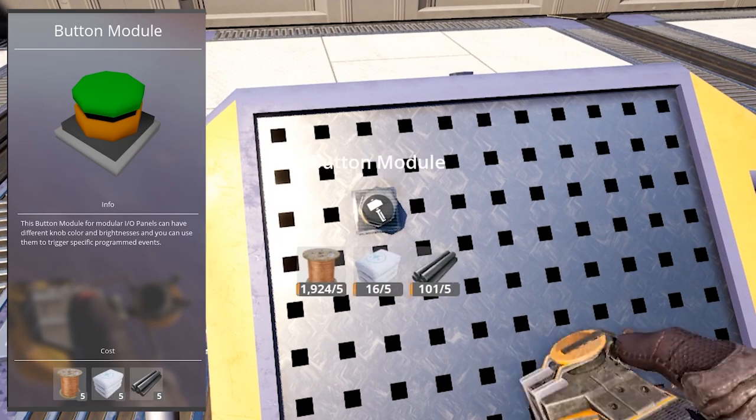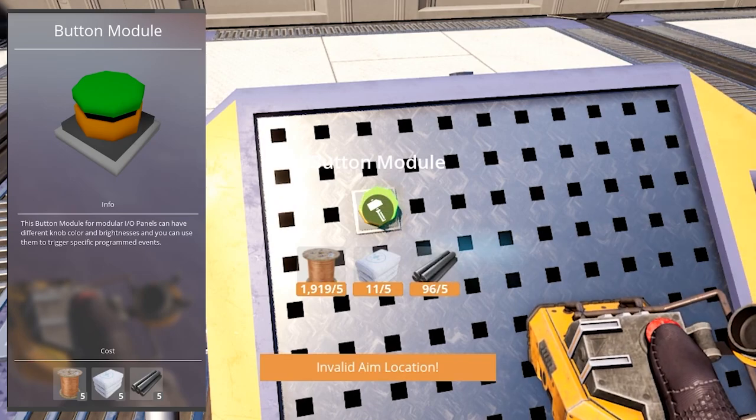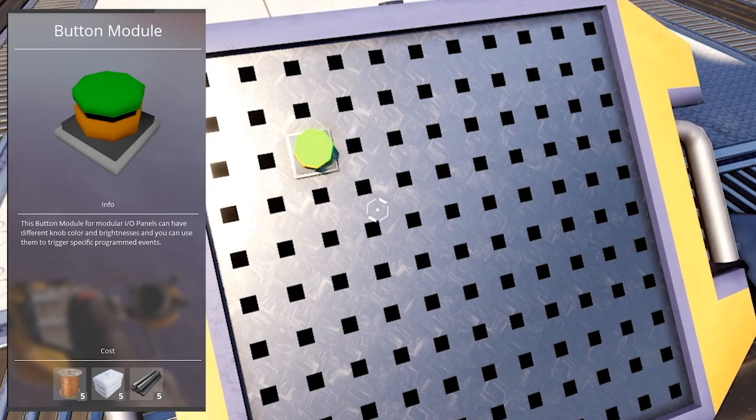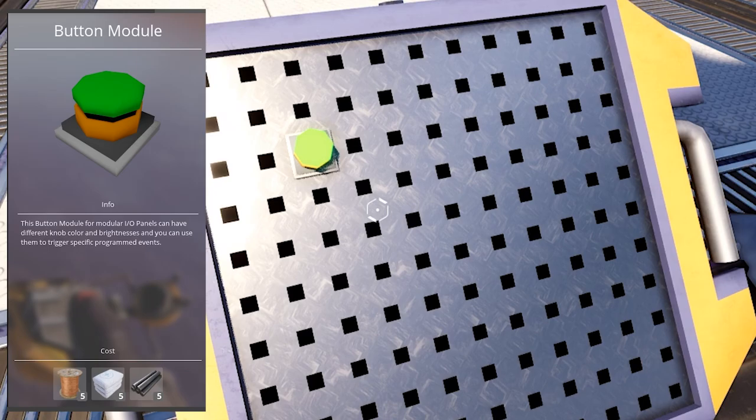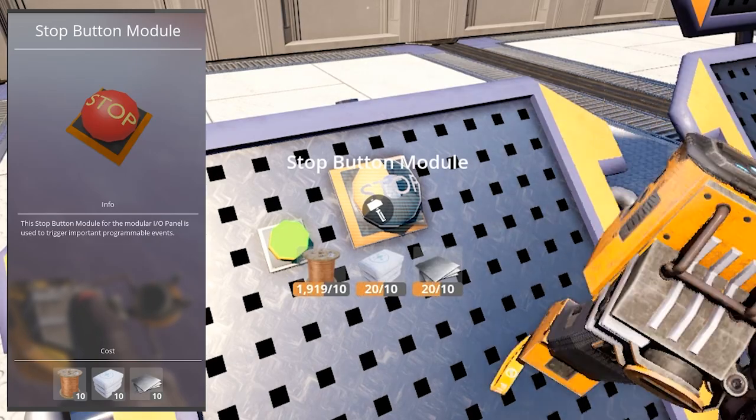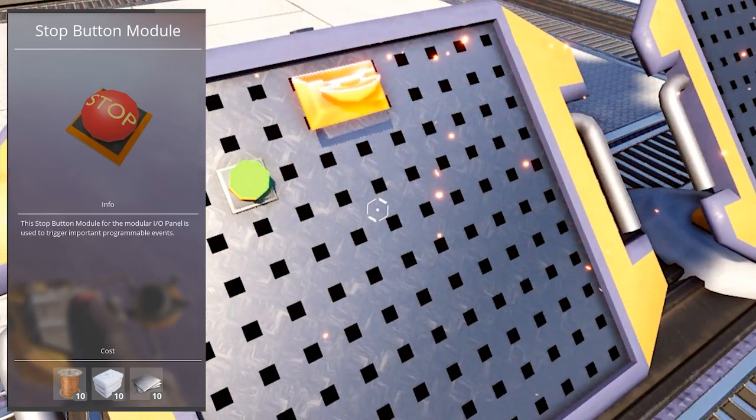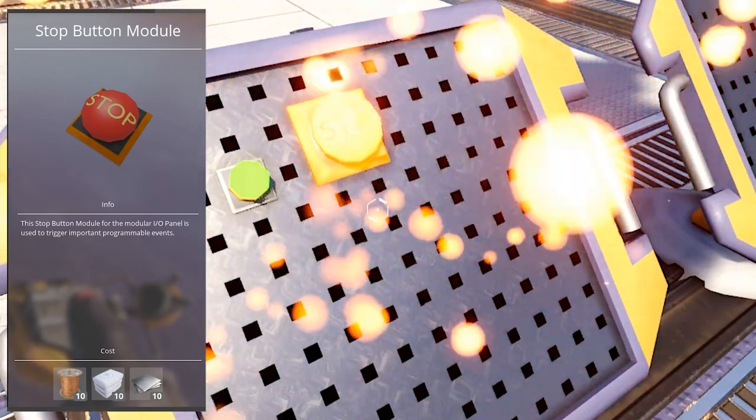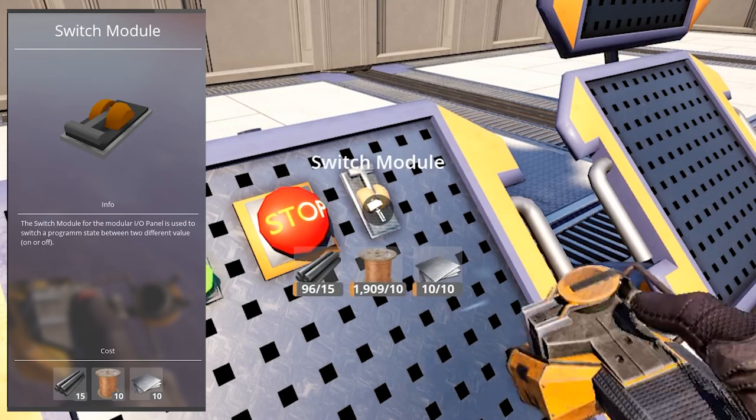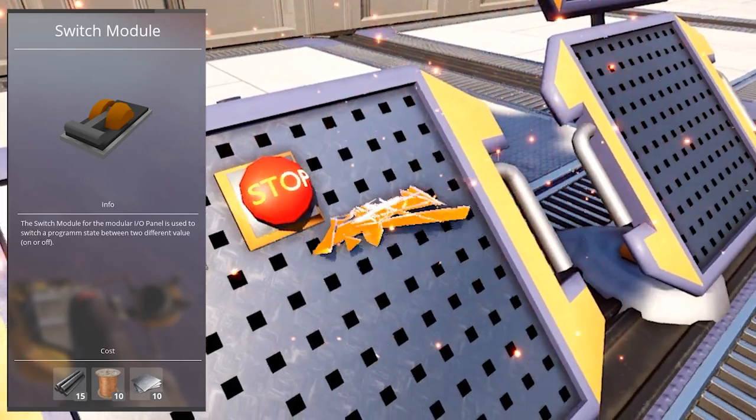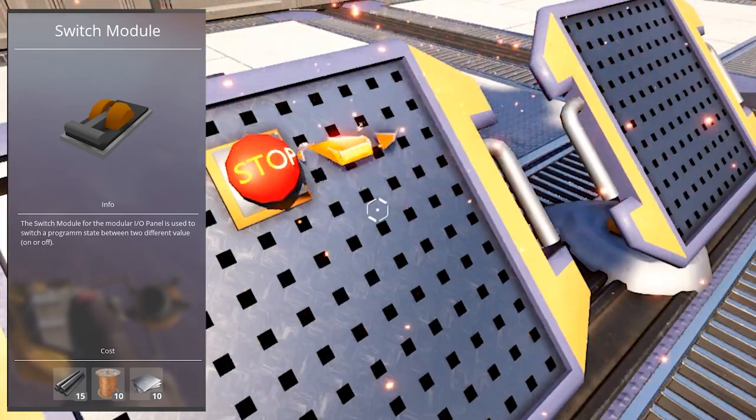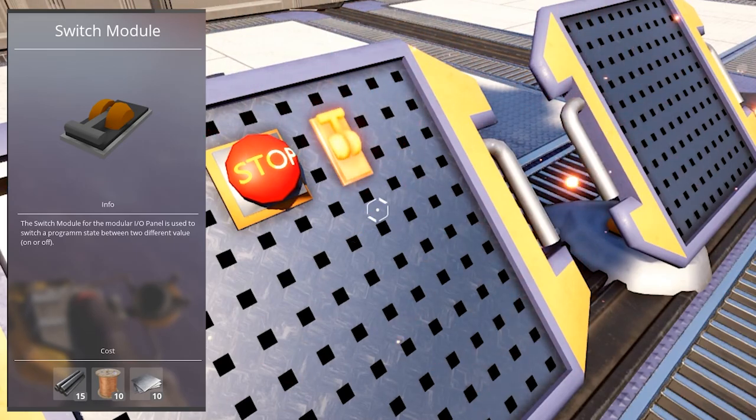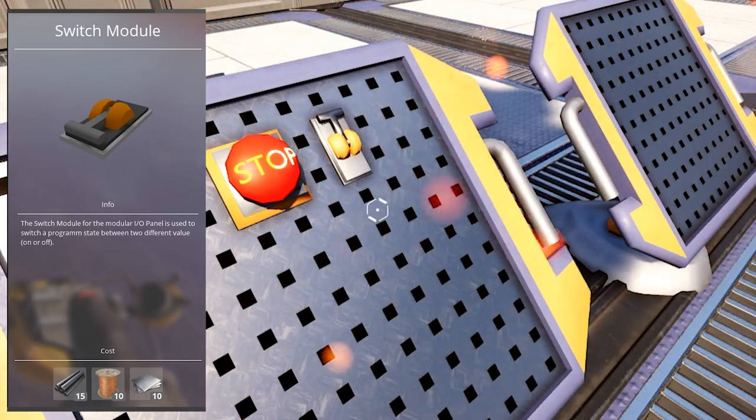The modules include button module, which can have different colors and brightnesses. They are used to trigger specific programmed events. Stop button module, which is used to trigger important programmable events. Switch module, which is used to switch a program's state between being off and on.